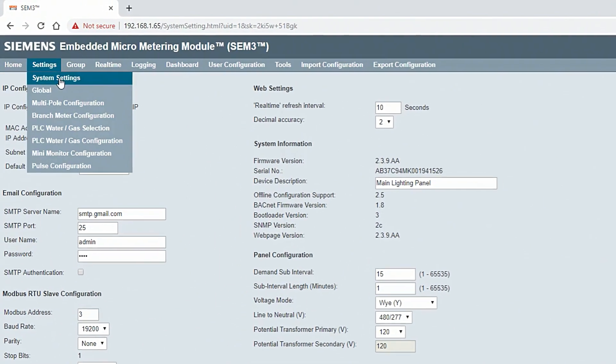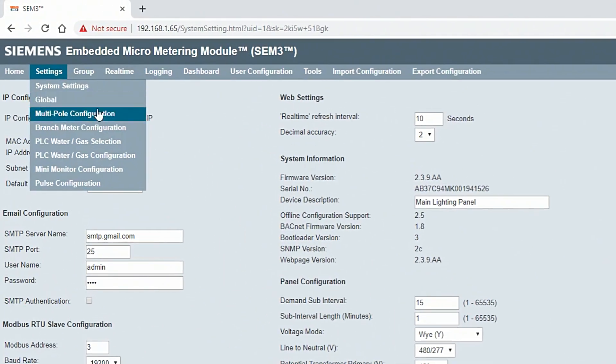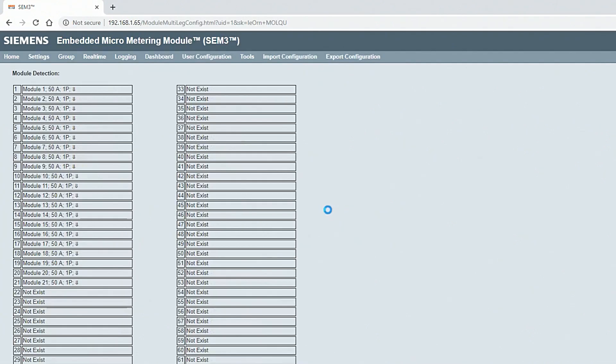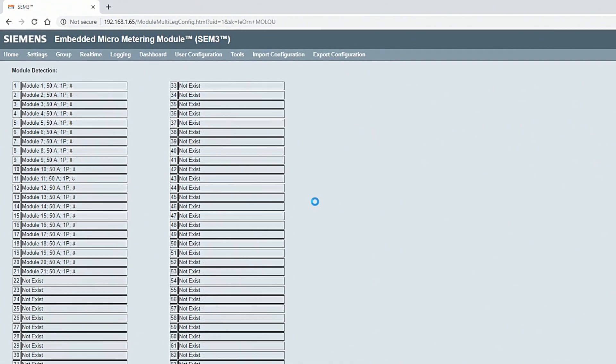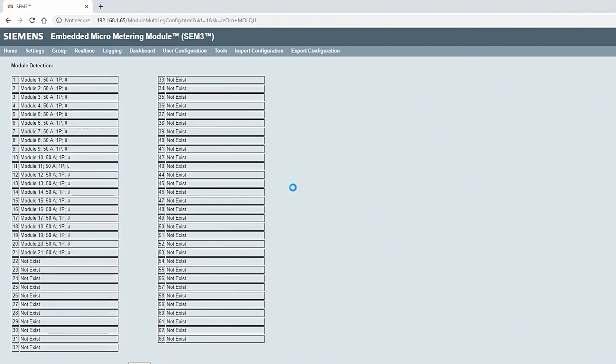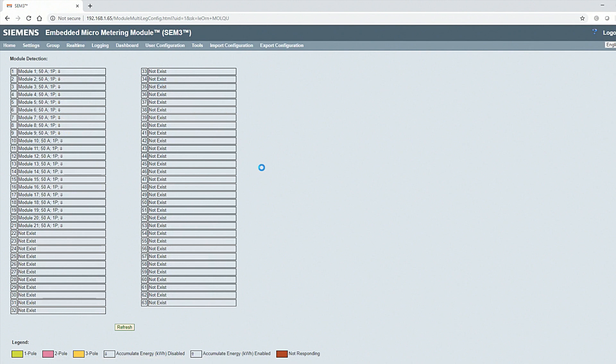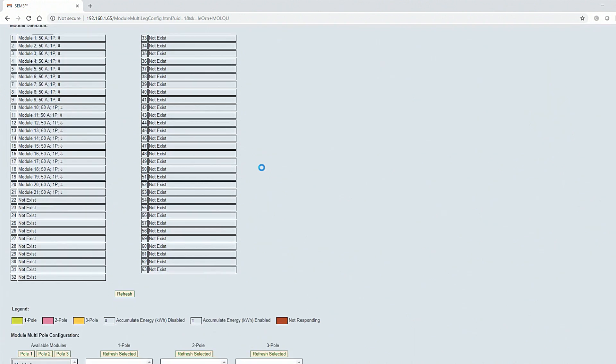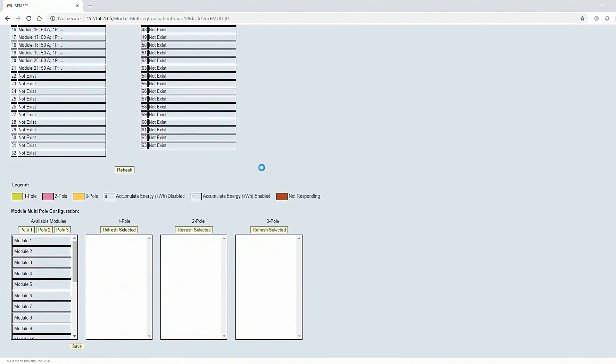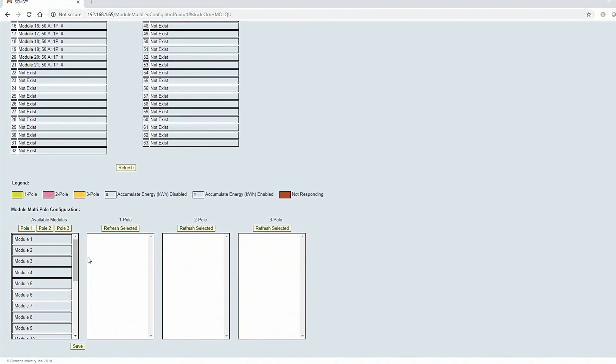Now, click Settings and select Multipole Configuration. This screen shows the meter modules currently connected to the controller. Scroll down to set up the multipole configuration.